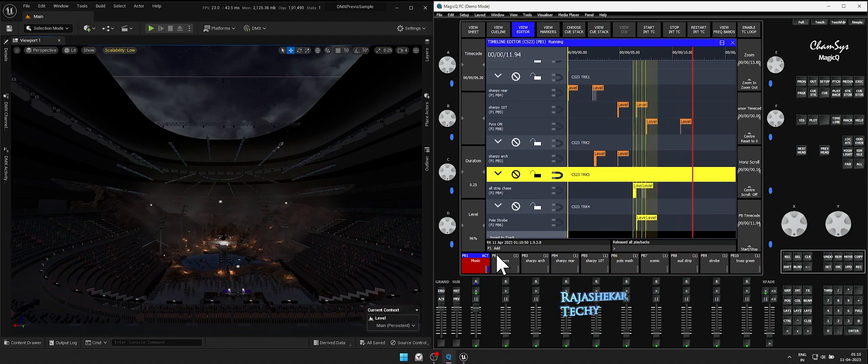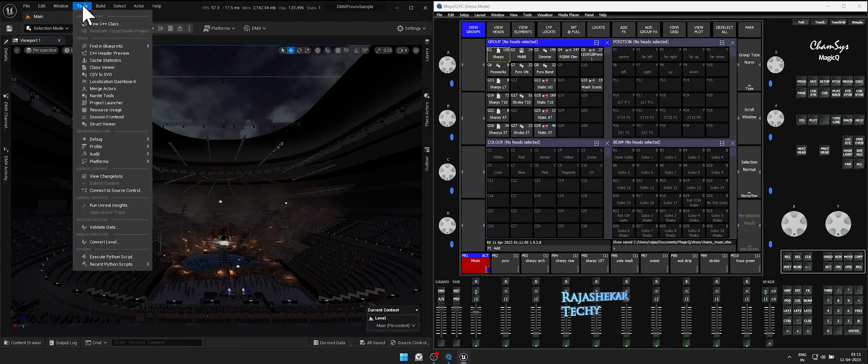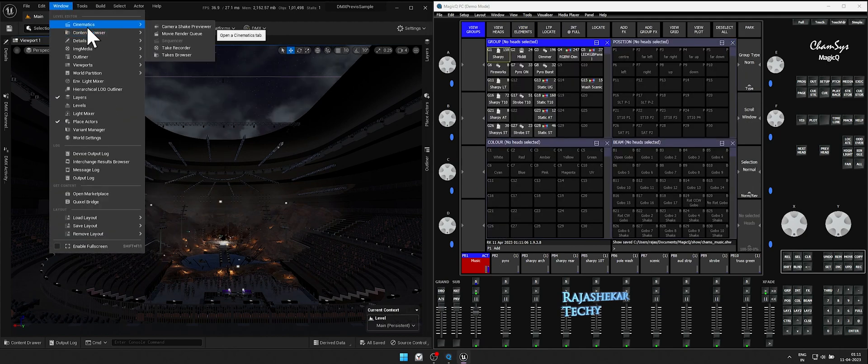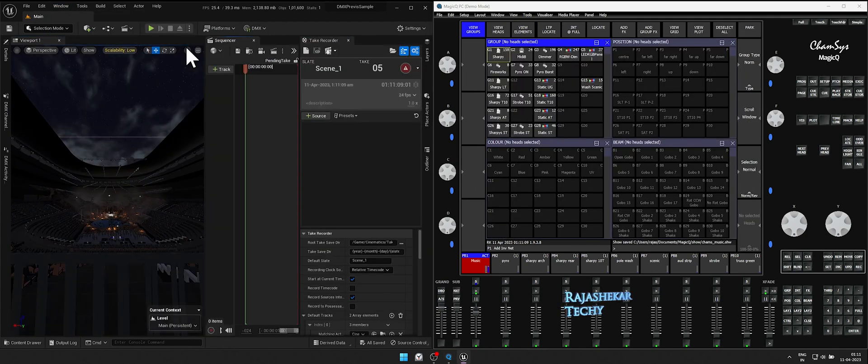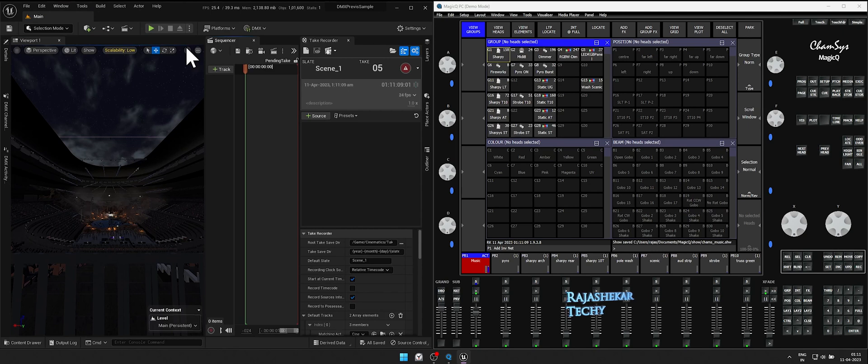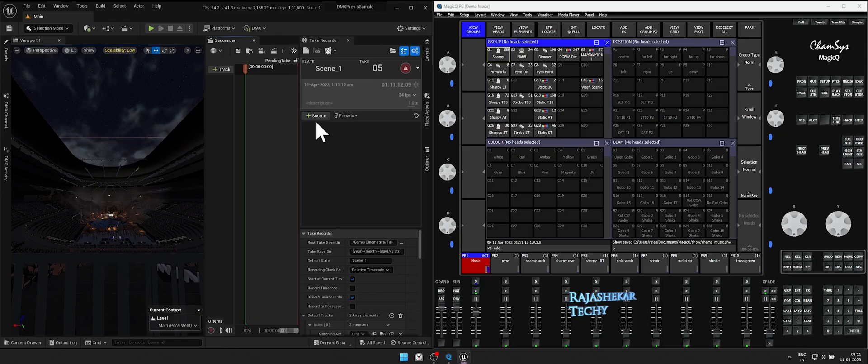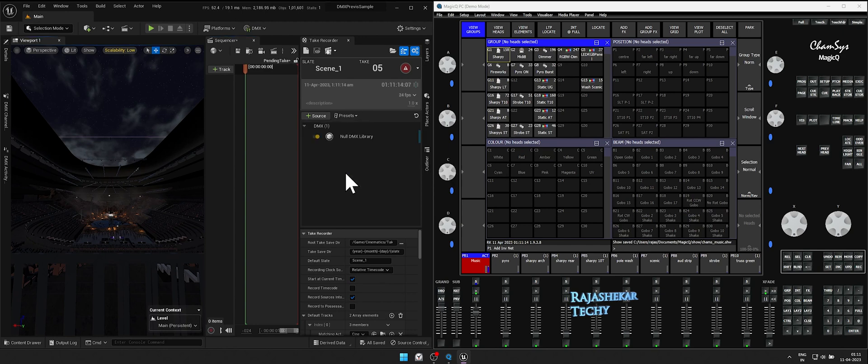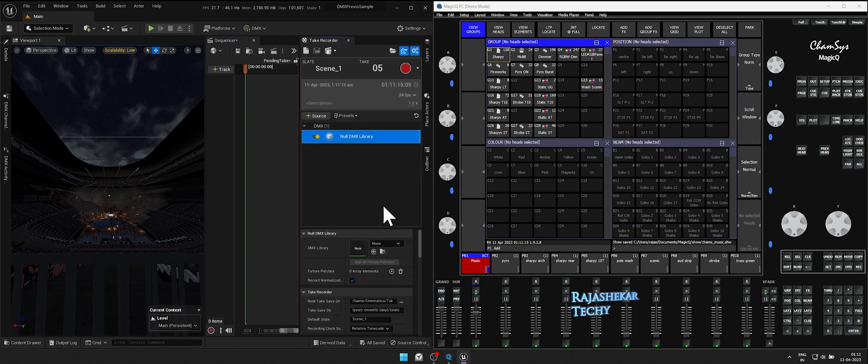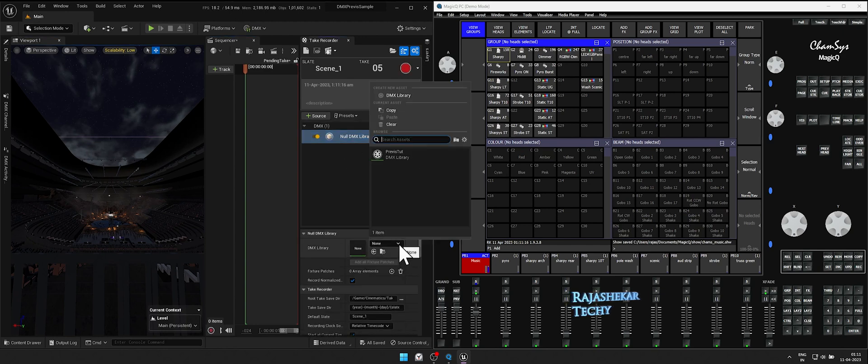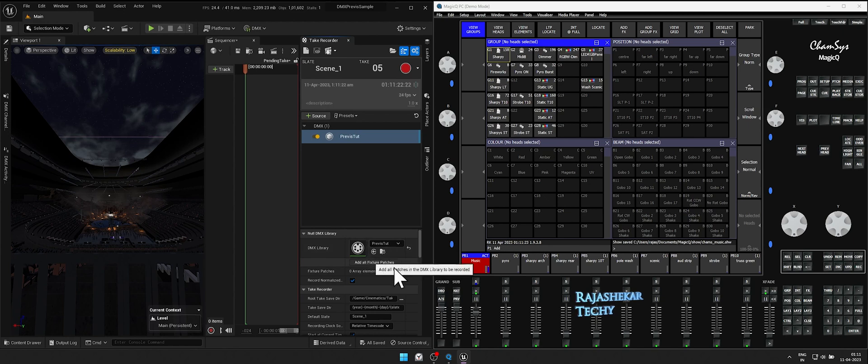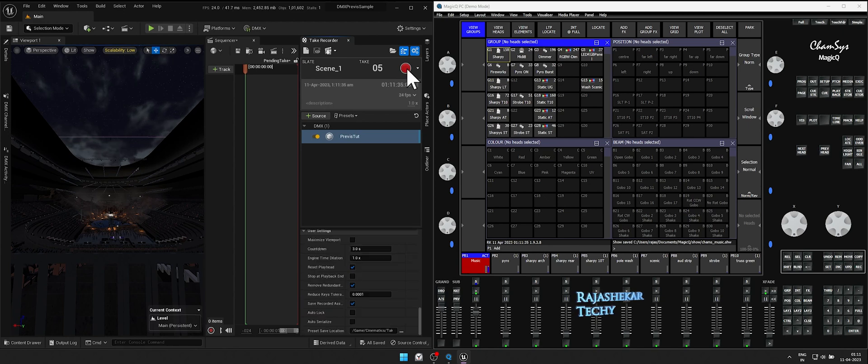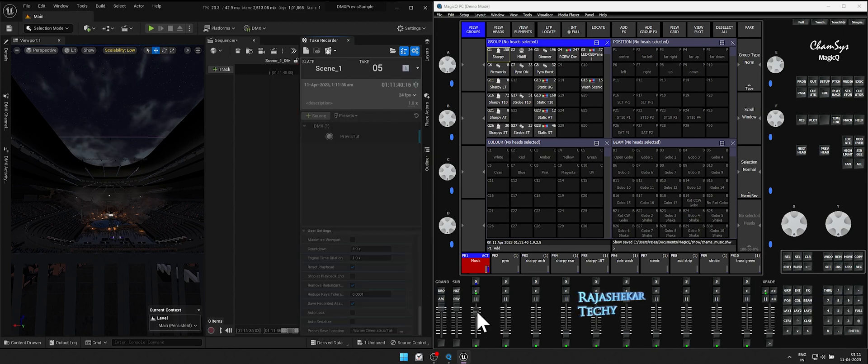Let's save the progress and proceed to Unreal Engine. In Unreal Engine, go to Windows, Cinematics, Take Recorder. In Take Recorder window, click on Plus Source, DMX Library, then click on Null DMX Library and choose your DMX Library from the drop down menu. Click on Add All Fixture Patches. Click on Record button to start recording.